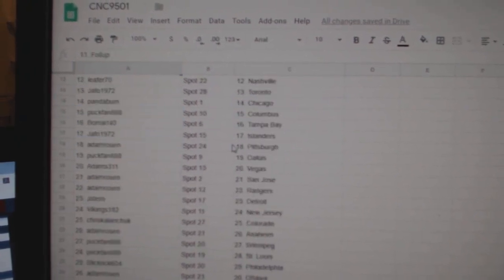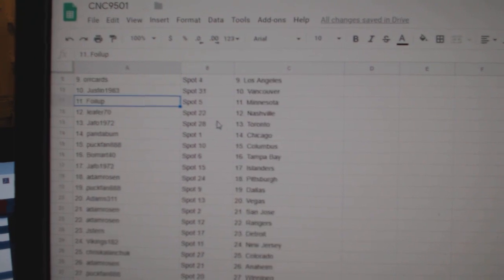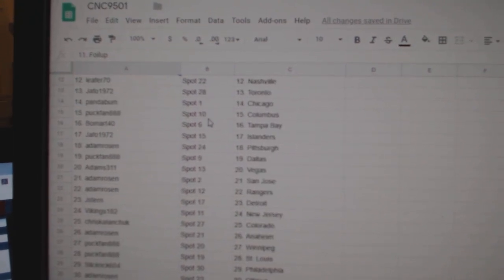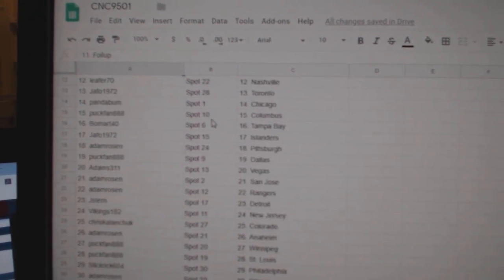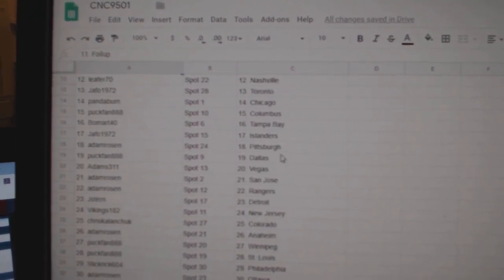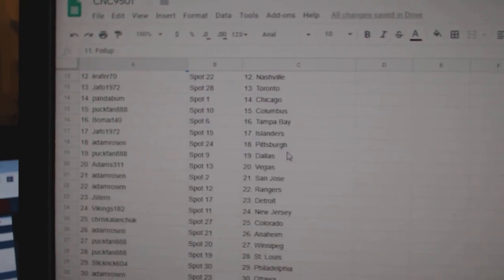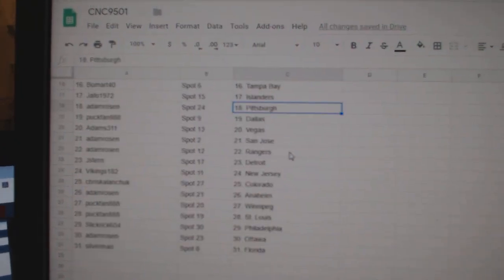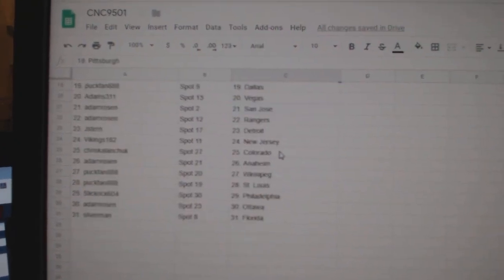Justin Vancouver, Foila Minnesota, Leifer Nashville, Jafo Toronto, Panda Chicago, Puck Band Columbus, Beaumont Tampa, Jafo Islanders, Adam Rosen Pittsburgh.